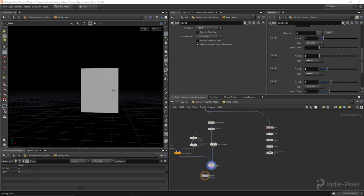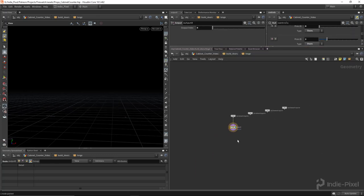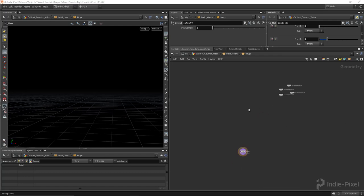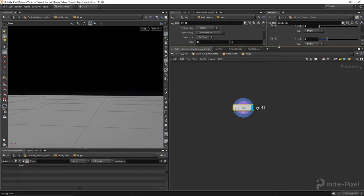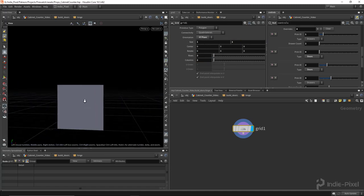Now let's focus on the hinges. I'm going to create a new subnet — we'll call it 'hinge' — because we'll need to reuse this. I'll start with a grid inside the hinge node. Let's do a Shift+L to organize. I'm going to create a unit grid — one by one, two rows and two columns — and put it on the XY plane.